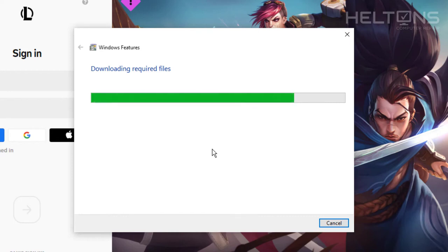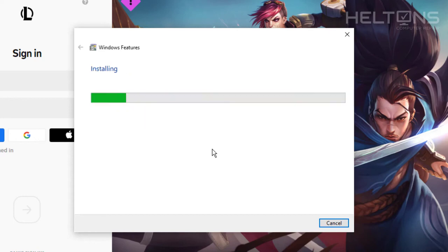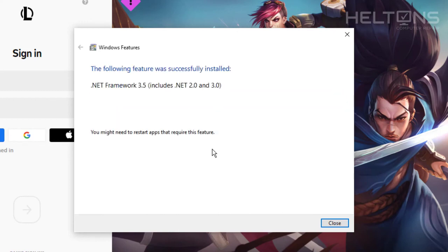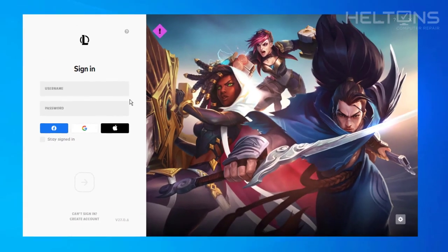It's pretty much almost done downloading the requirement files. Now it's in the process of doing the installation — it doesn't take too long; it's mostly just downloading the files needed. And it says the following feature was successfully installed: .NET Framework 3.5, which includes .NET 2.0 and 3.0. You might need to restart apps for this to work. The first download part is done.